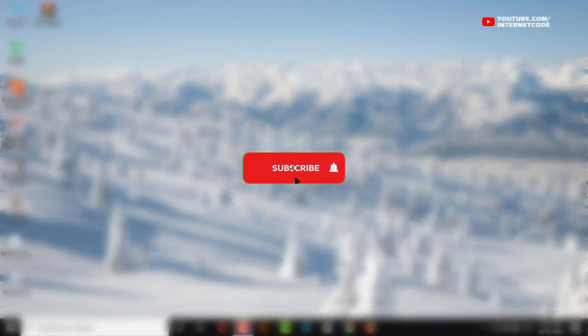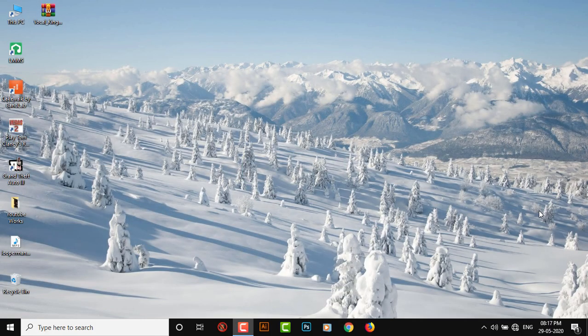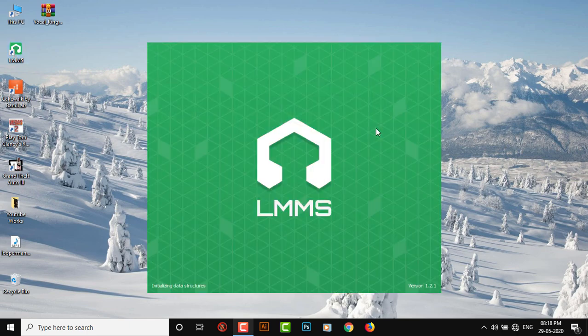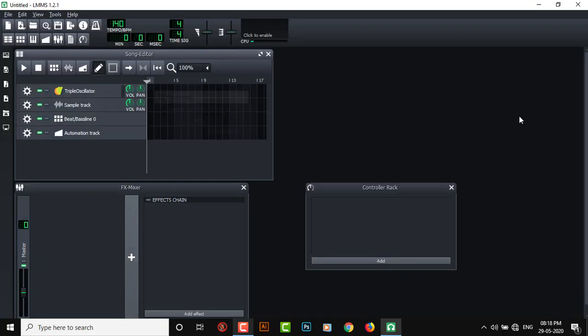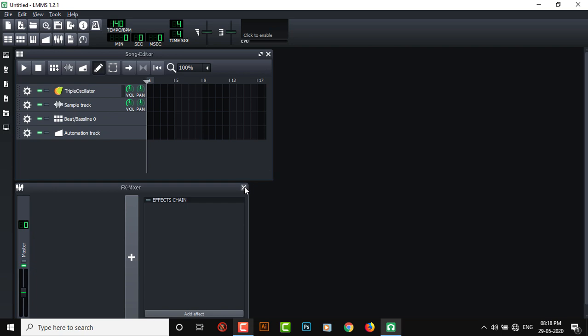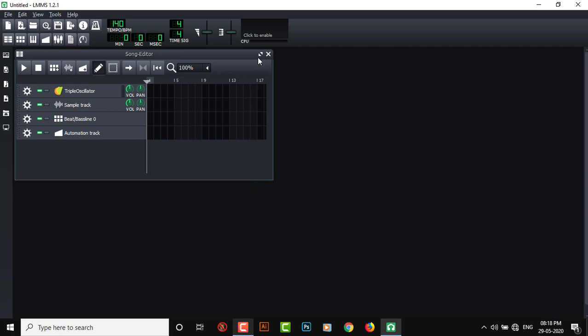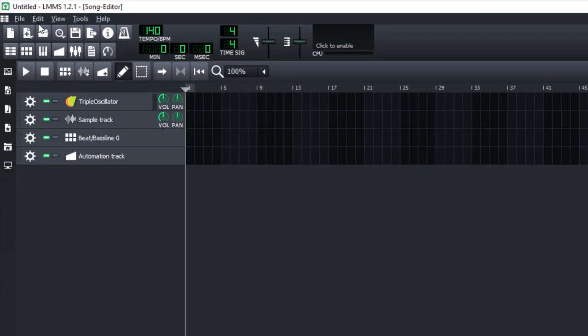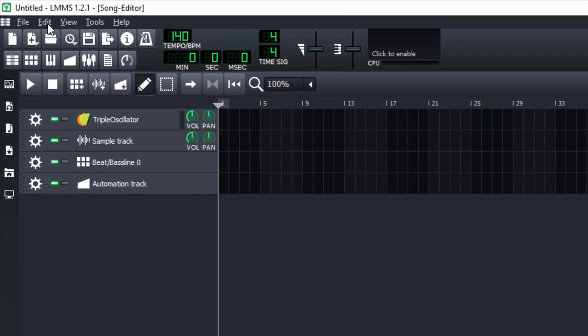Hey guys, in this video I'm gonna show you how to install VST plugin in your LMMS software. So first of all, let's just open up the software itself. Close that, and if you go to edit right here...